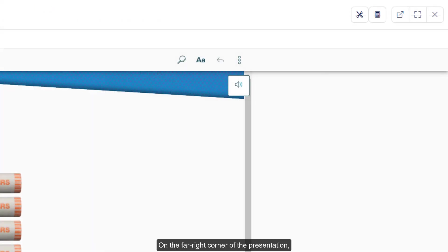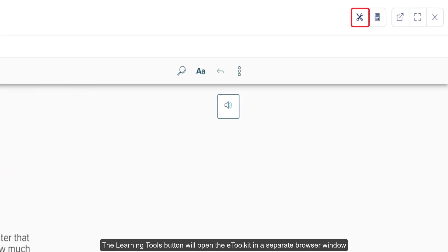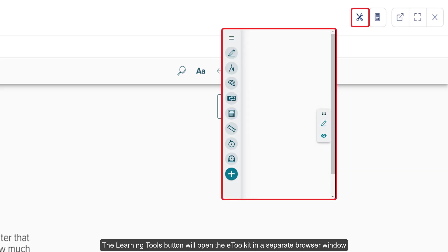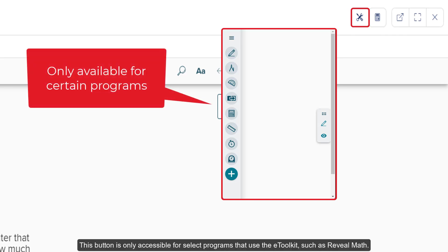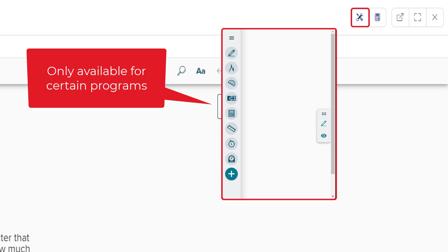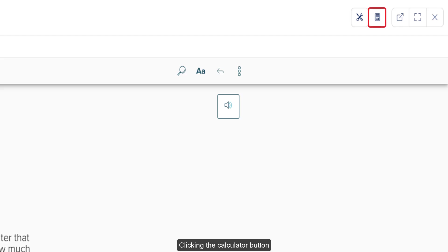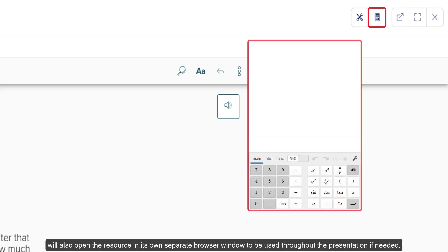On the far right corner of the presentation, you'll find the learning tools and calculator options. The learning tools button will open the eToolkit in a separate browser window where teachers can use tools such as a protractor, compass, and ruler among other options. This button is only accessible for slide programs that use the eToolkit, such as Reveal Math. Clicking the calculator button will also open the resource in its own separate browser window to be used throughout the presentation if needed.